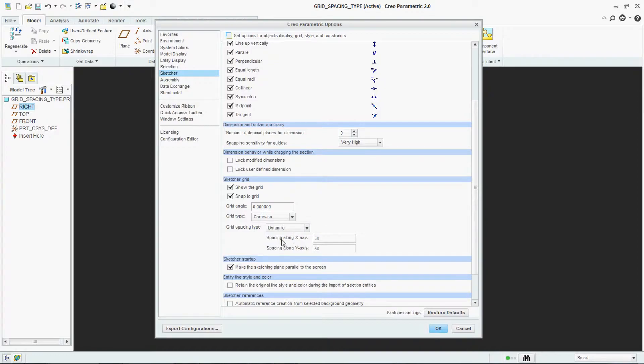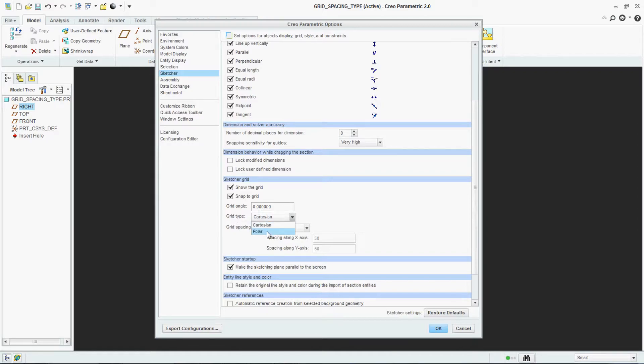There is one more dynamic. This we have learnt in our previous video. Then there is one more grid type which is called polar.